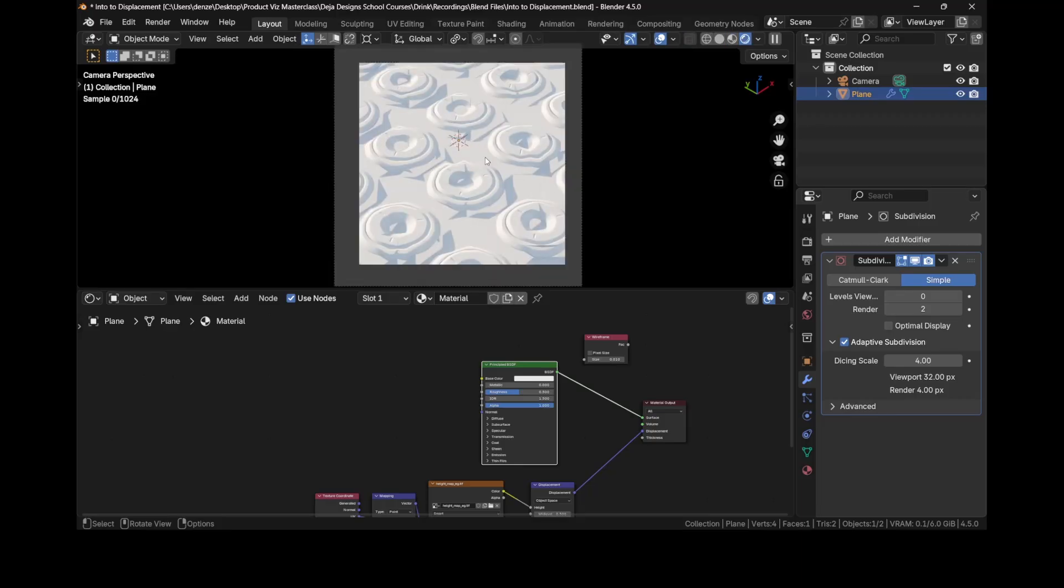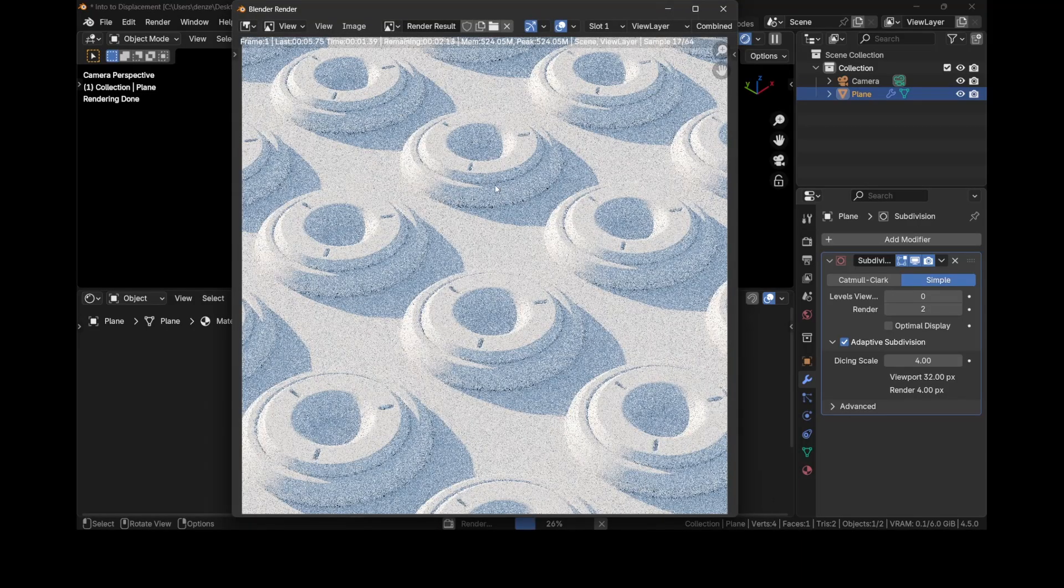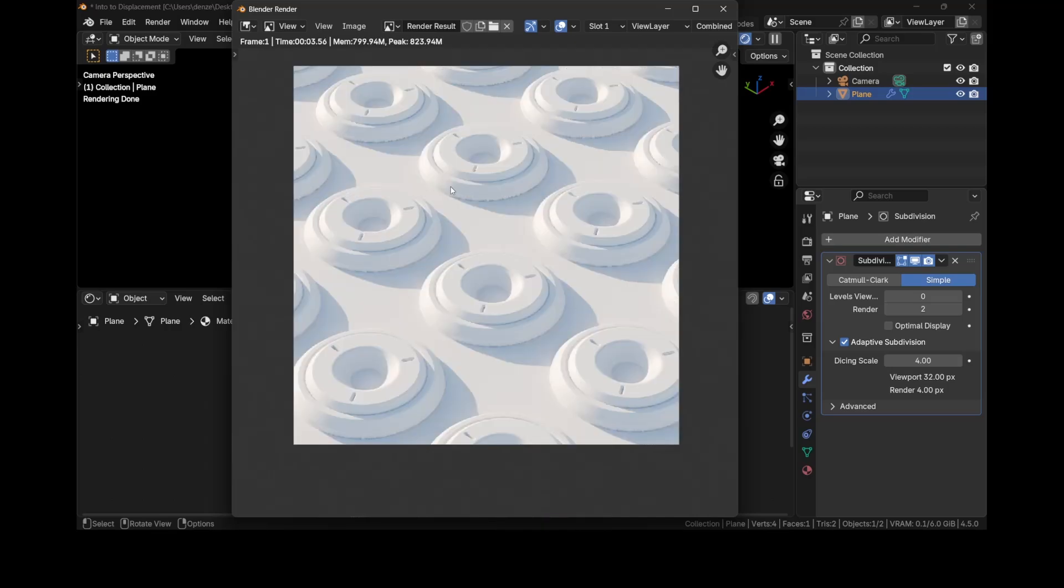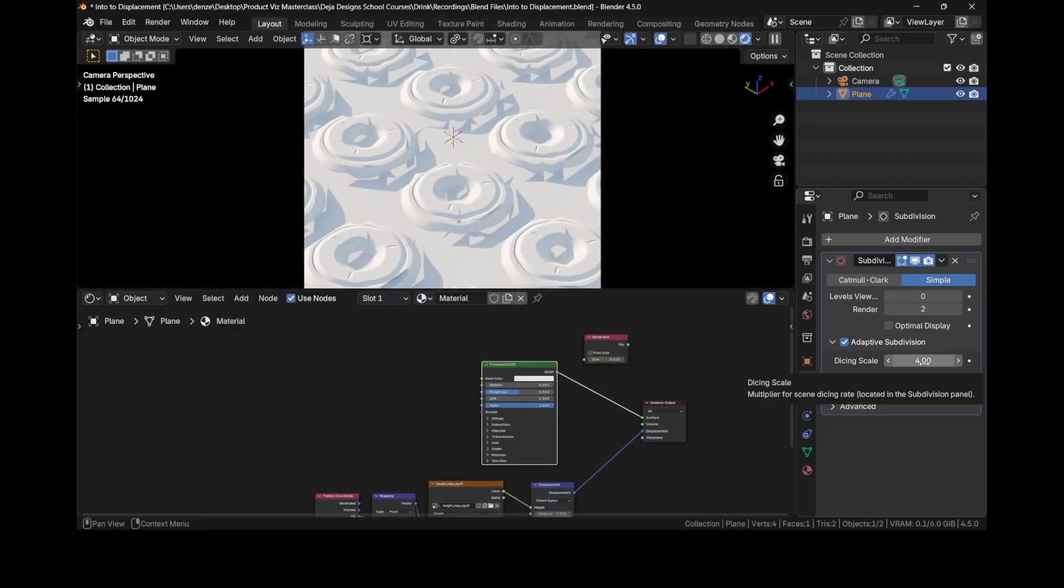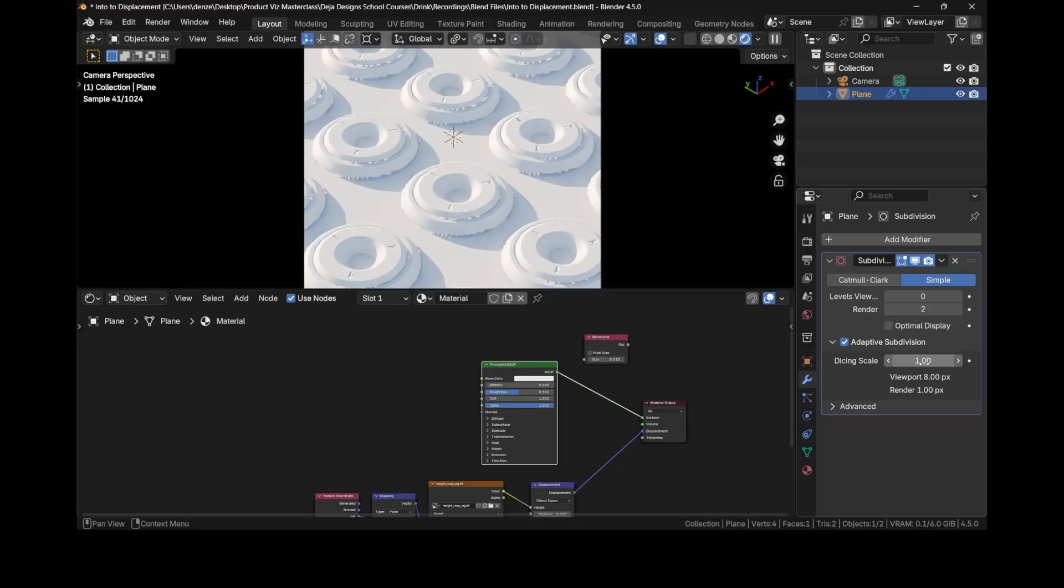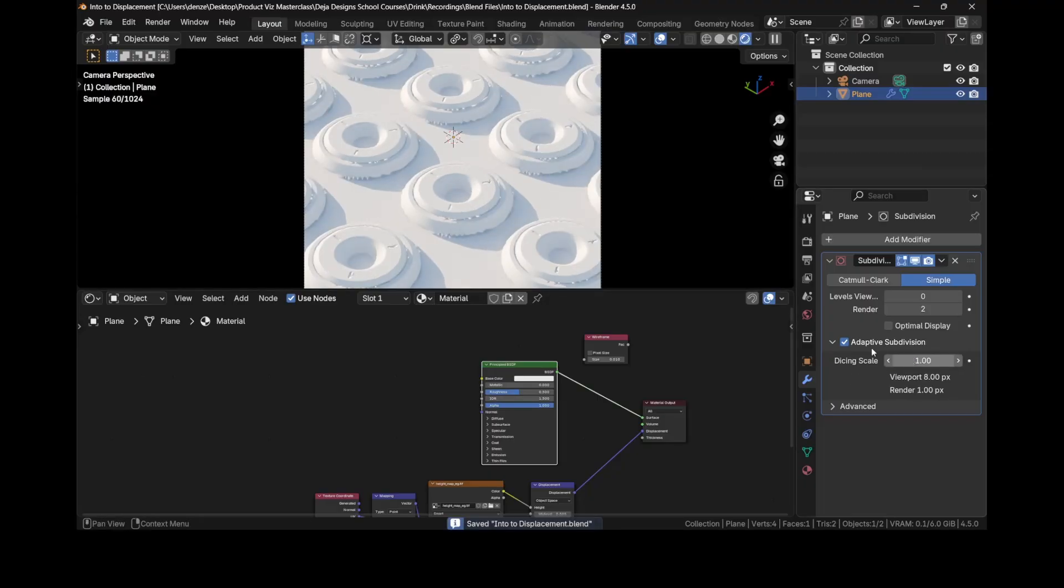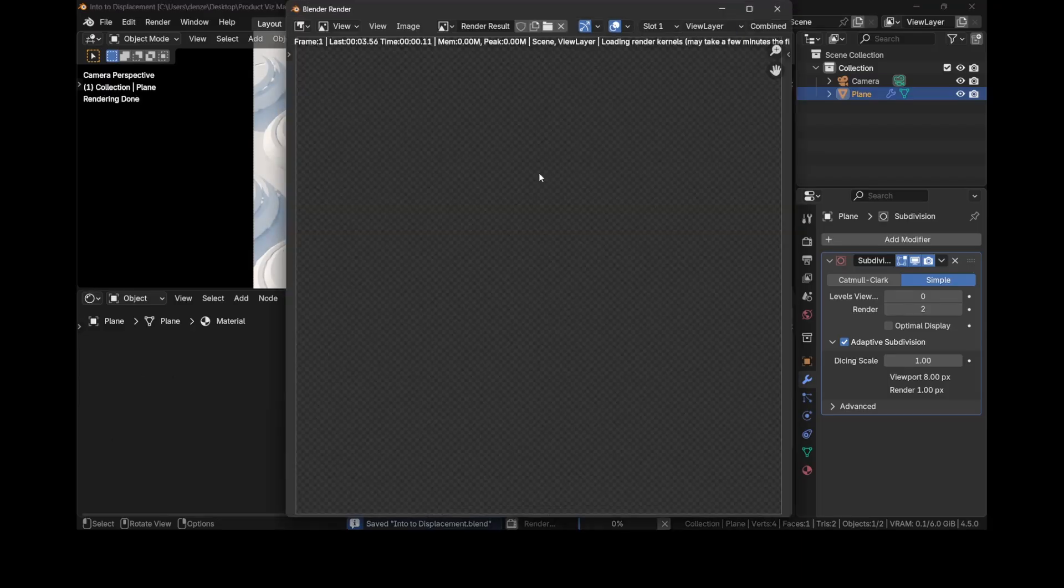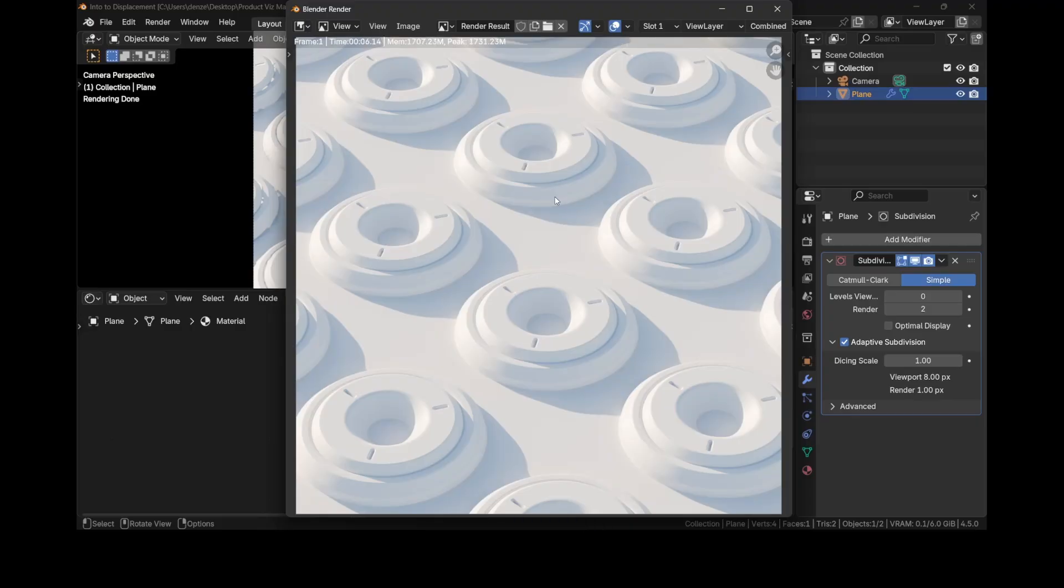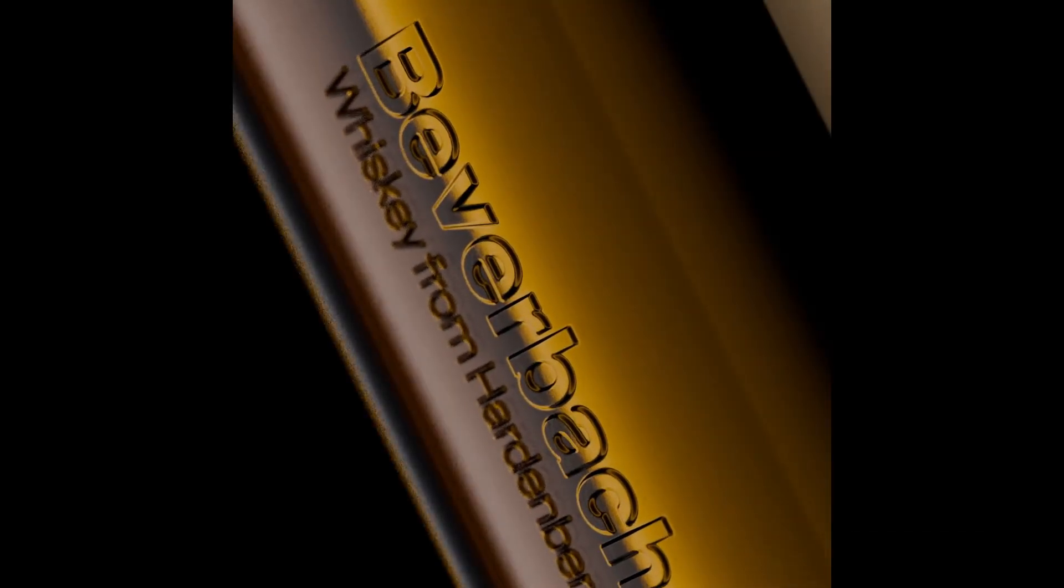Closer to the camera is subdivided a lot more. We still see those artifacts and that's because I set the Dicing scale to four. The lower it is, the higher quality. Default by default is set to one. I sometimes set it to like two to get faster renders, but if I set it to one it looks like this in the viewport. But when you press F12 you get really nice looking details in our displacement. That's exactly what we want when we're doing our product rendering. I hope you learned something and I'll see you in the next one.